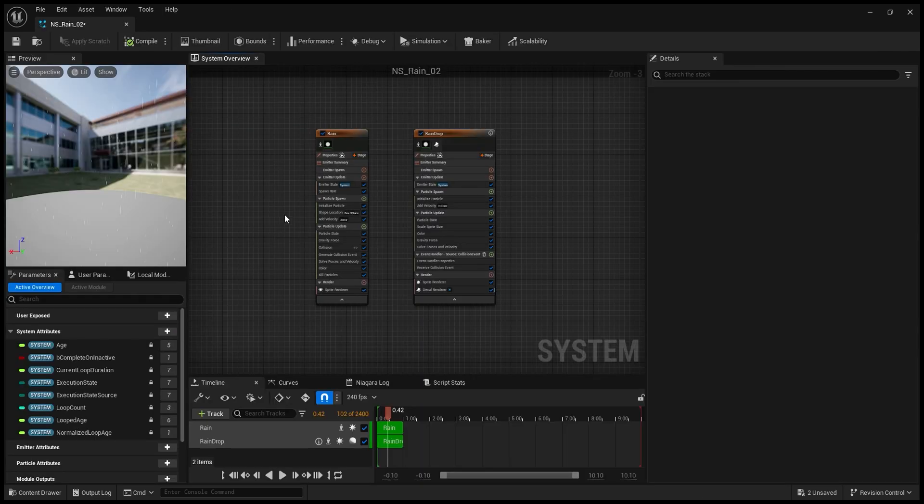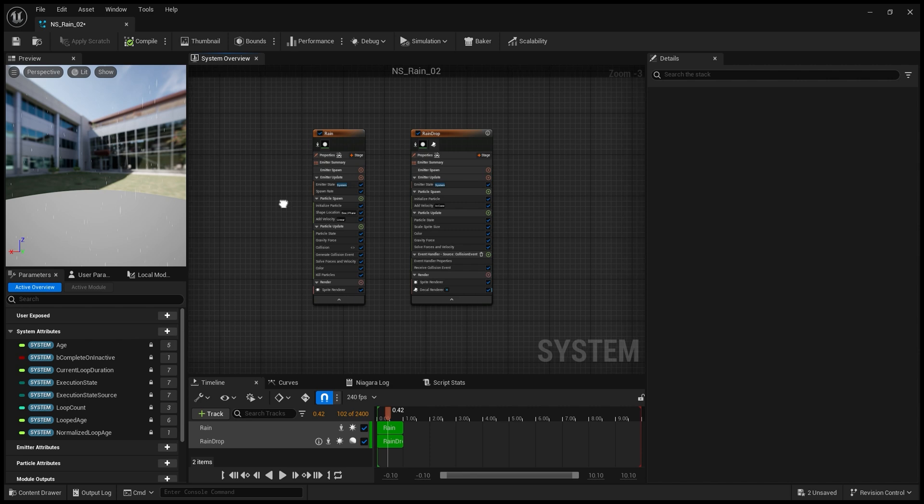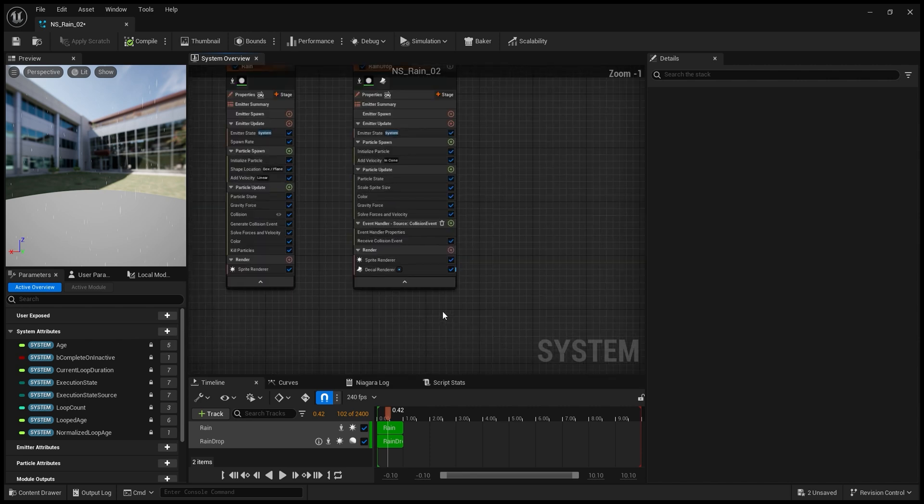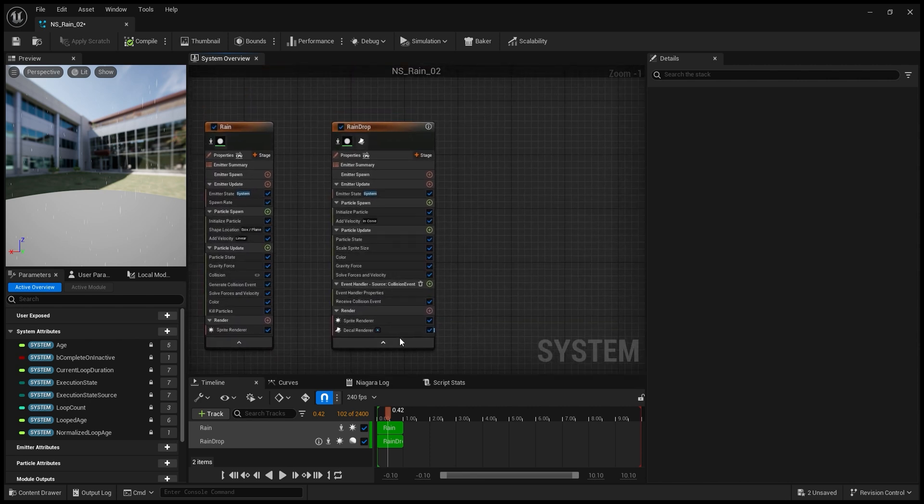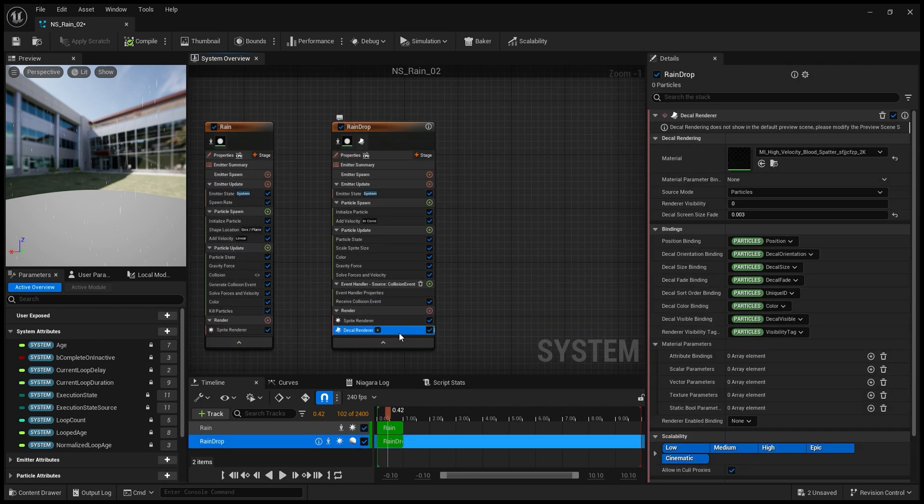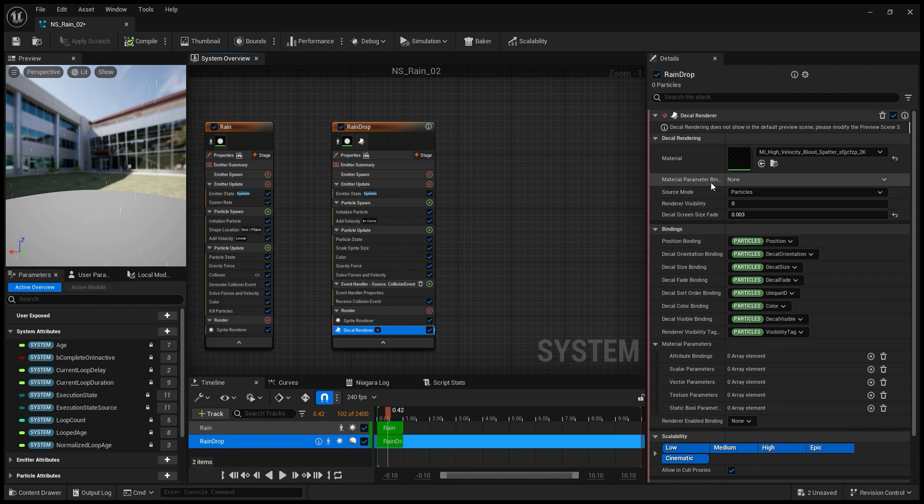So if I go inside my system, I can see that I put the decal renderer in the rain drop emitter. So every time there's a rain drop touching the ground, there's a decal appearing.